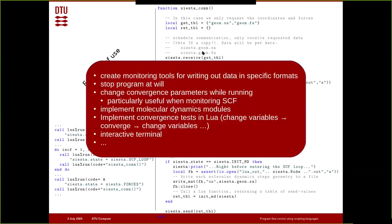You can retrieve data and write it out to different files. What we use it for includes creating monitoring tools that write data in specific formats such as YAML or JSON, stopping the program at will, changing convergence parameters while running, implementing new molecular dynamics modules, convergence tests, and even an interactive terminal while the software is running — though that's mostly useful for investigating things rather than production use.